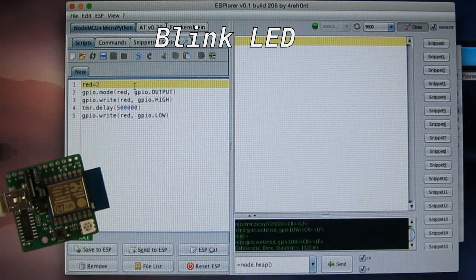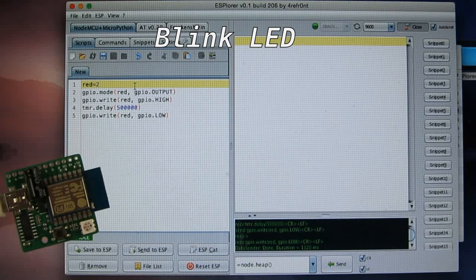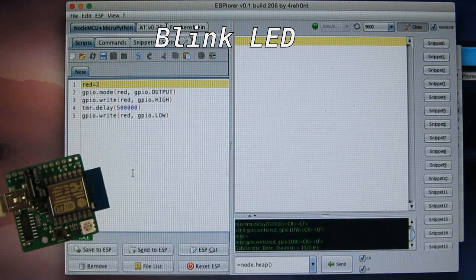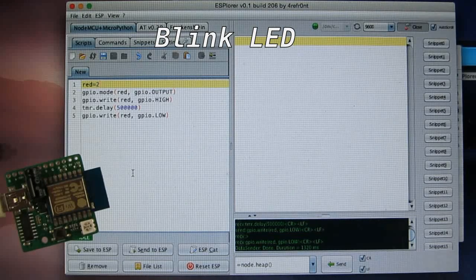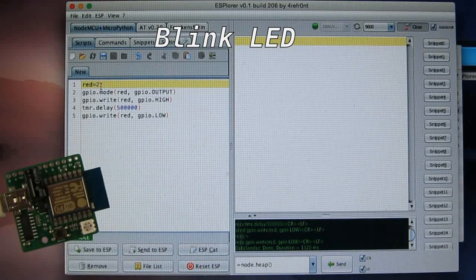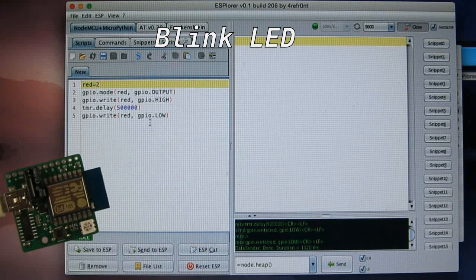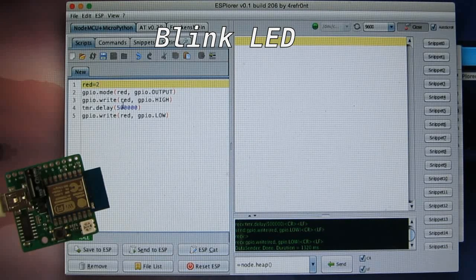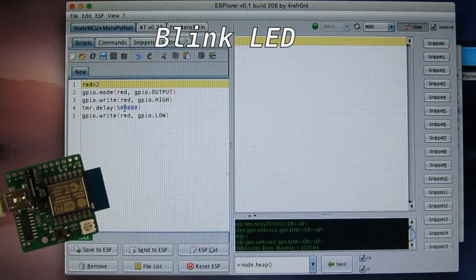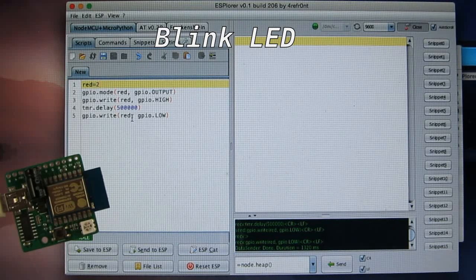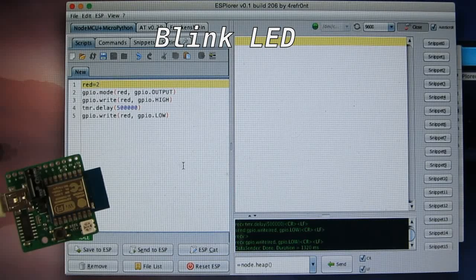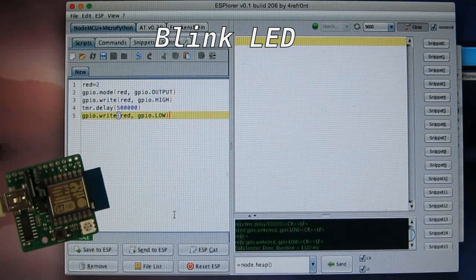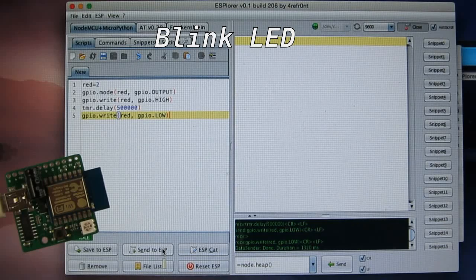So next, let's try some GPIO examples. On the ESPTOY, the red color LED is connected to GPIO pin number two, so this little script here basically turns on the red LED for 500 milliseconds and then turns it off. So let's try to send this to the ESPTOY.